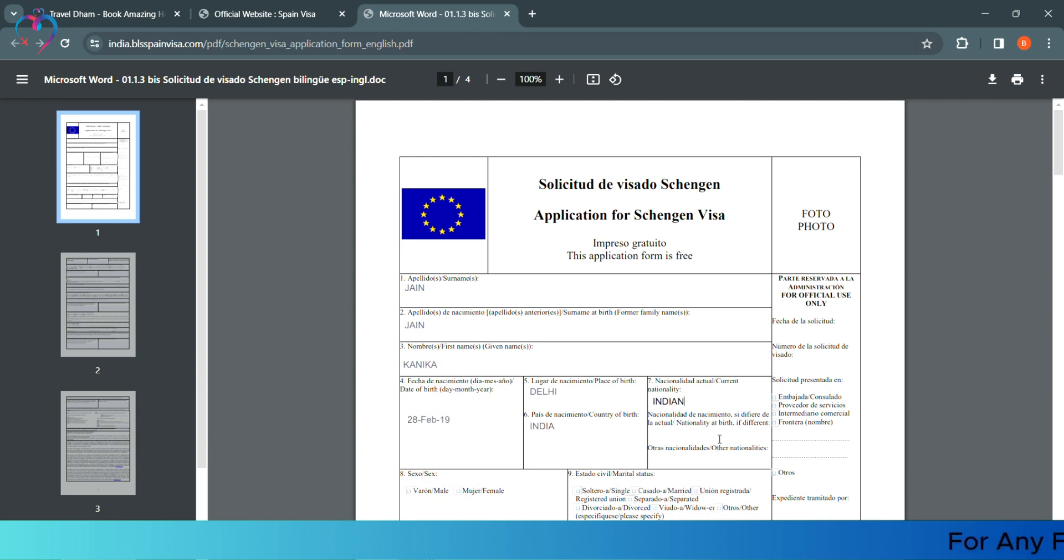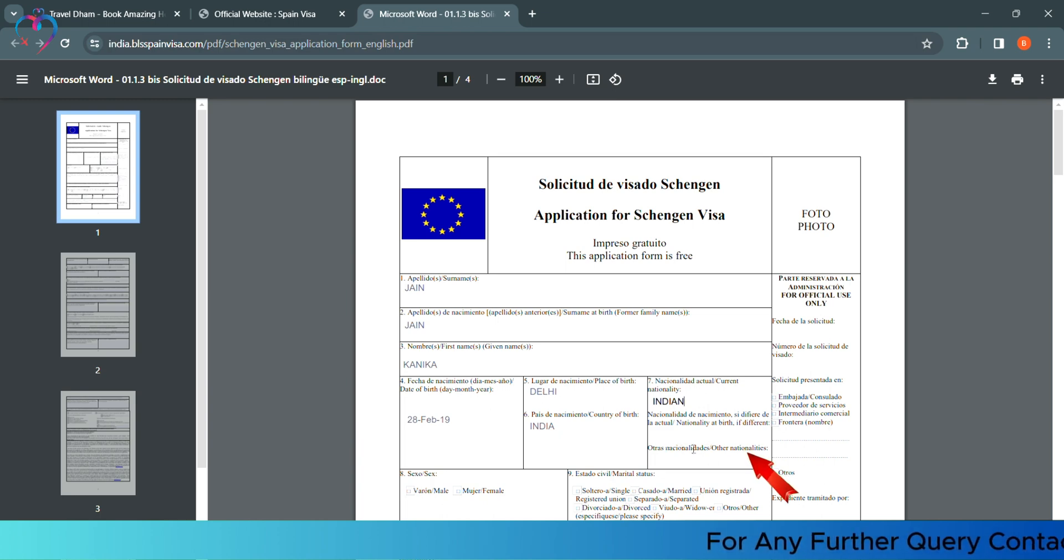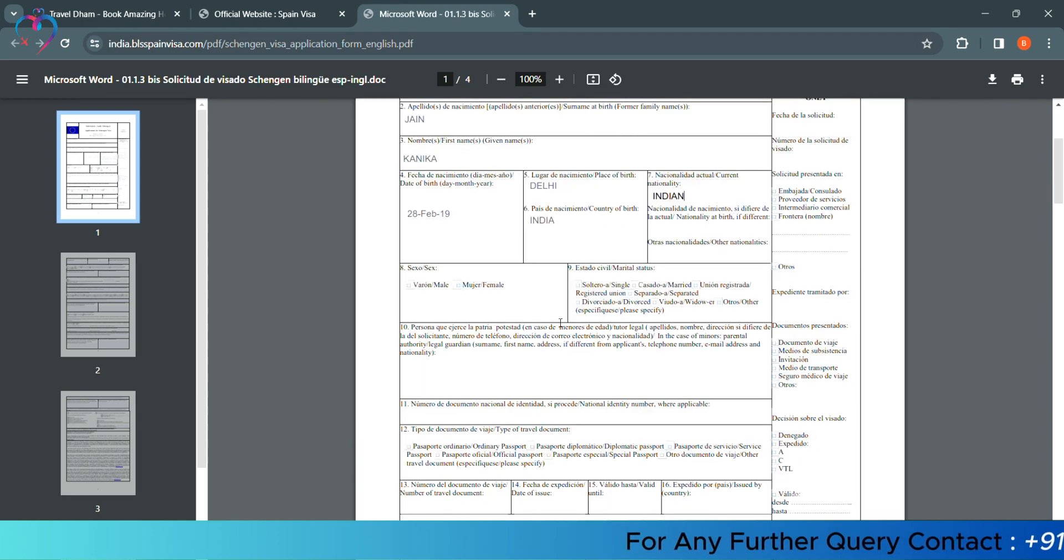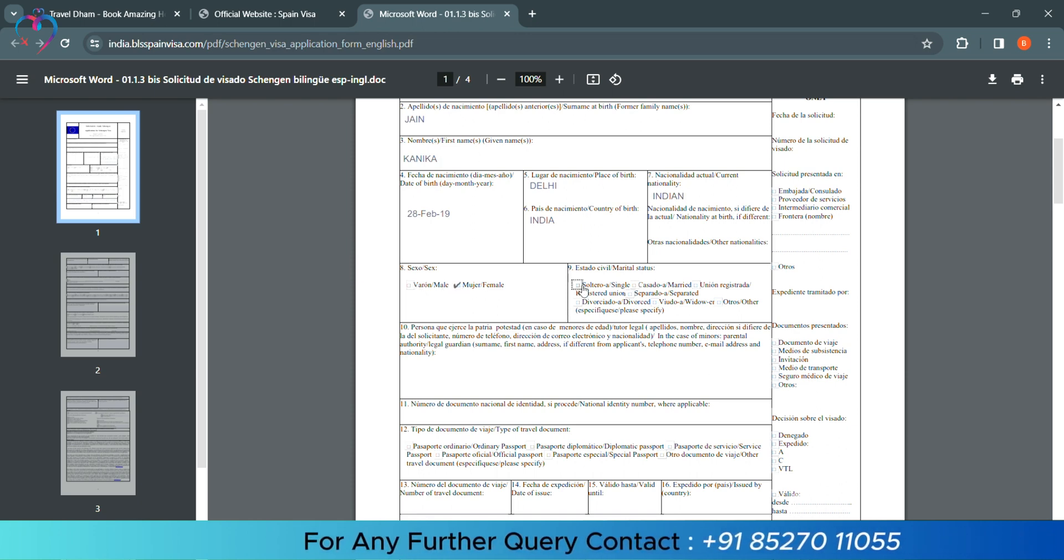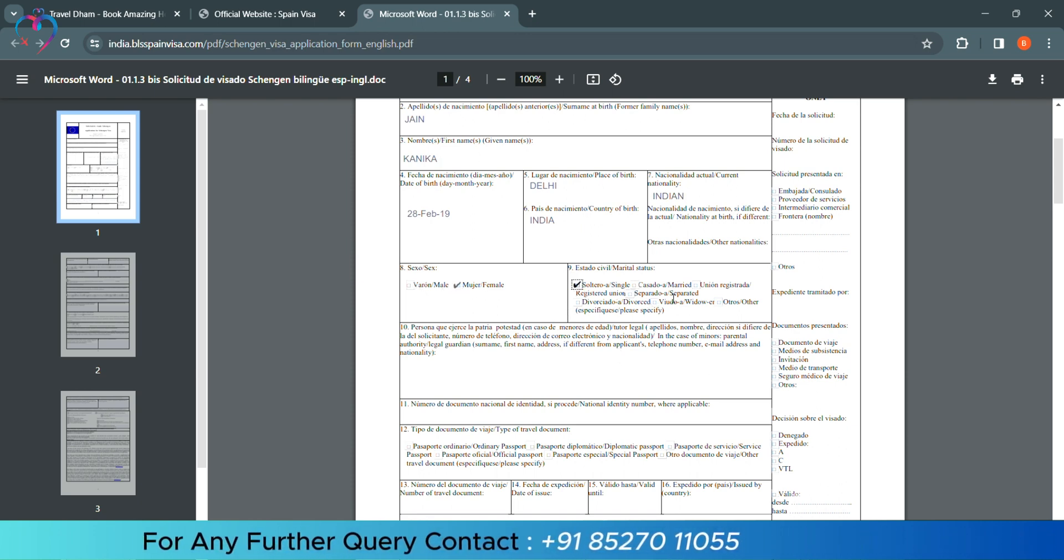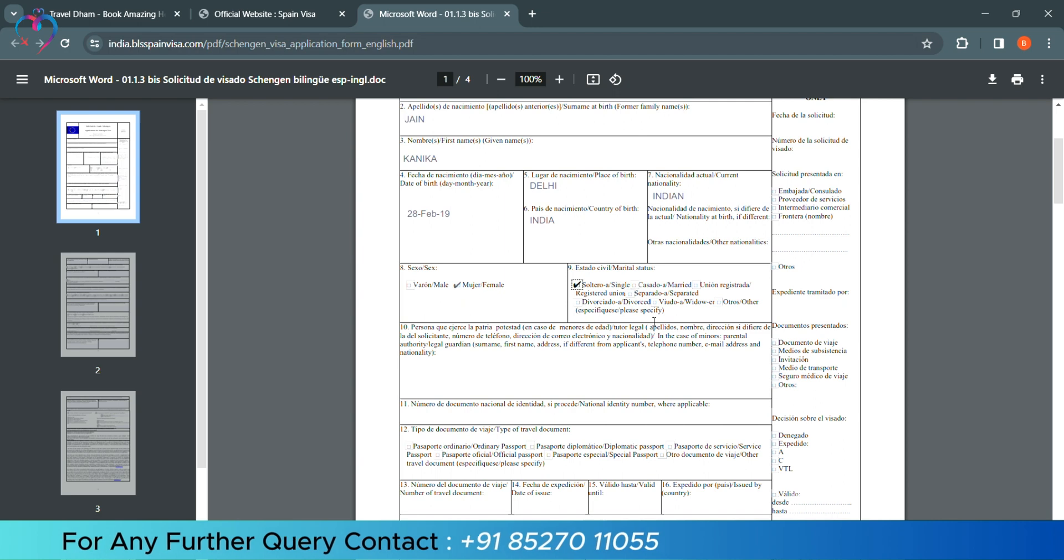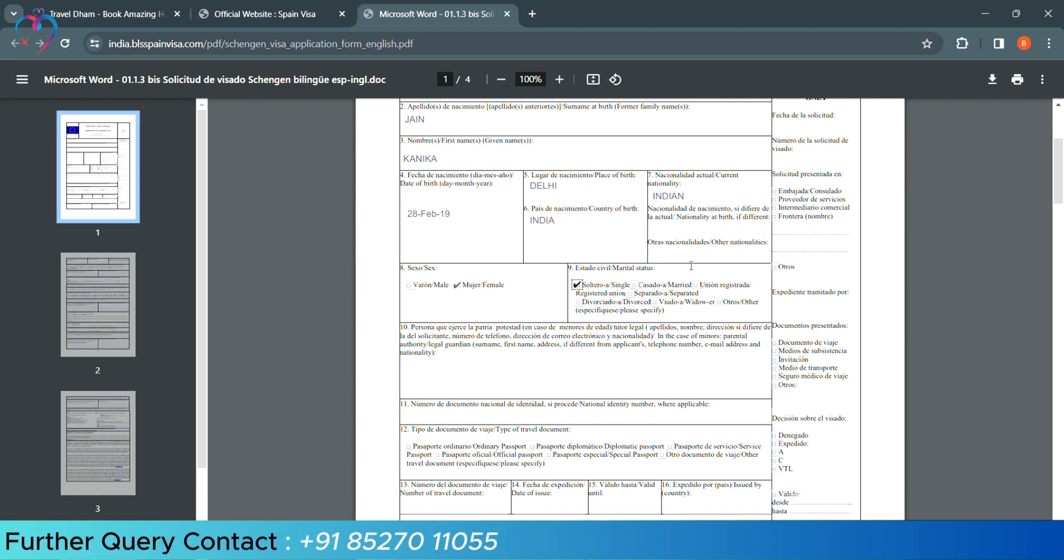If you have any other nationality, then you have to mention in this column. Then, you have to mention your gender - male or female. Marital status - if you are single, married, divorced, or widowed, you have to select that.